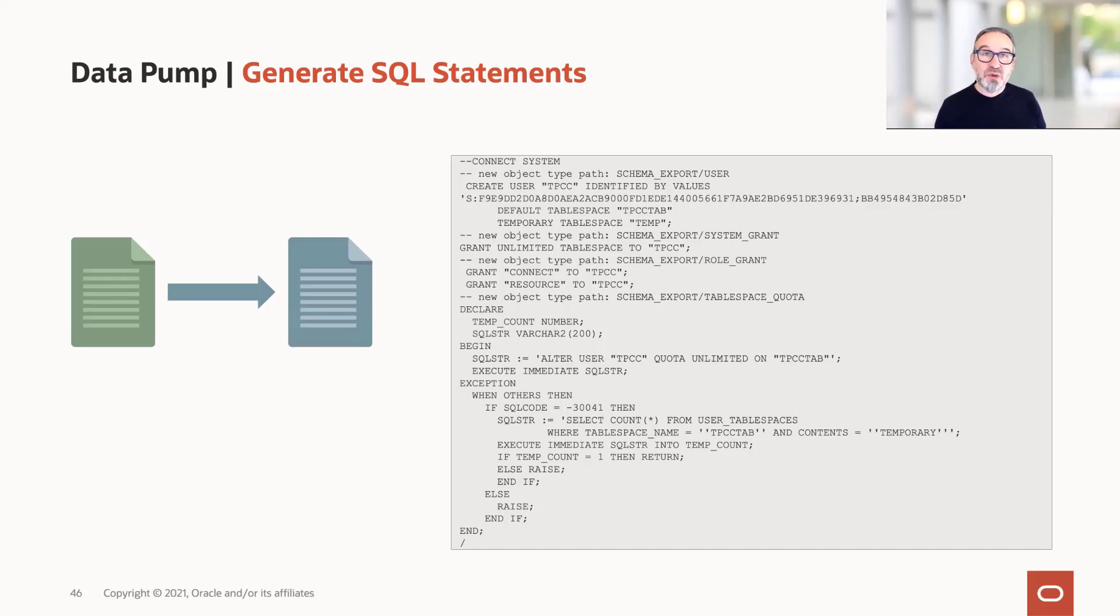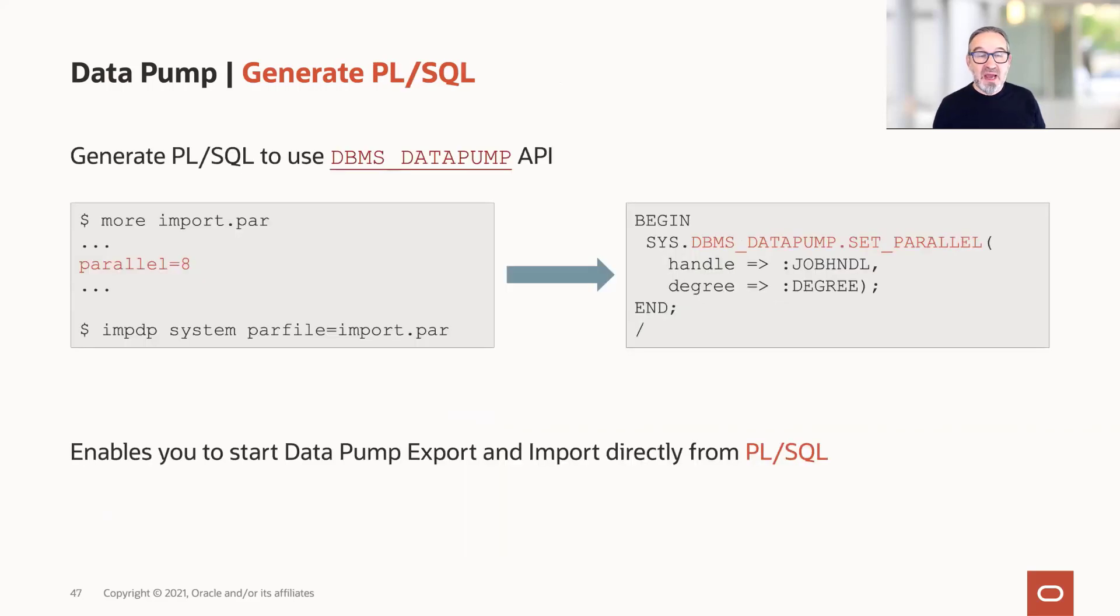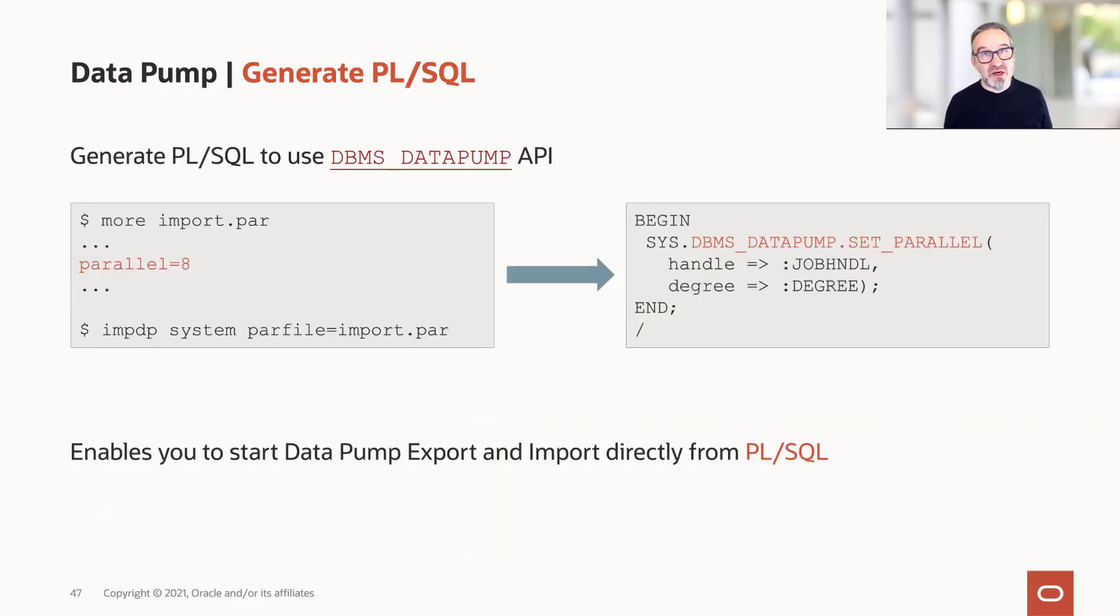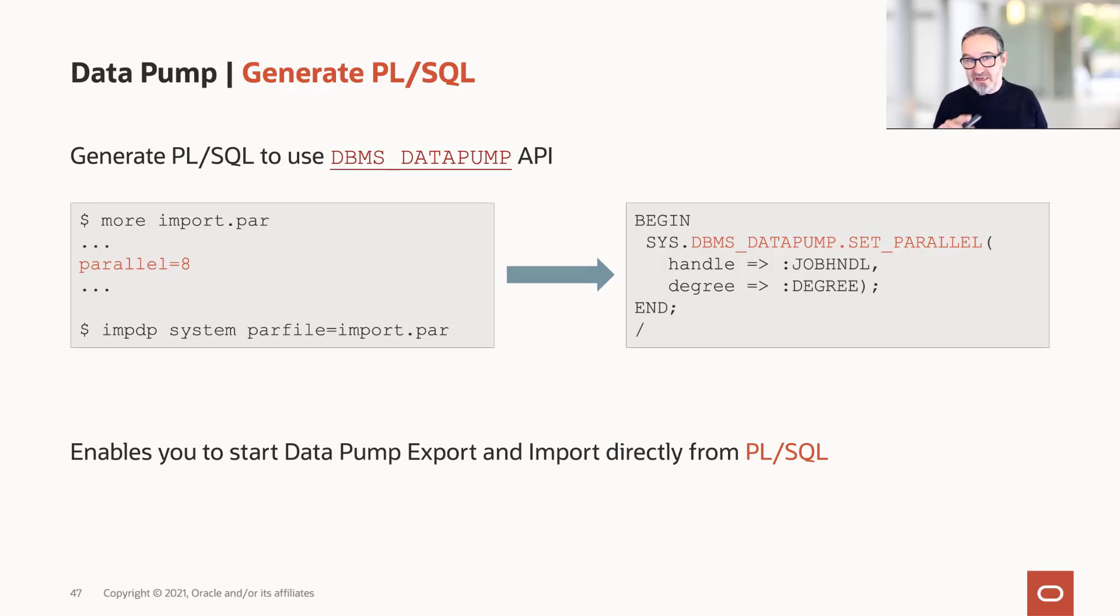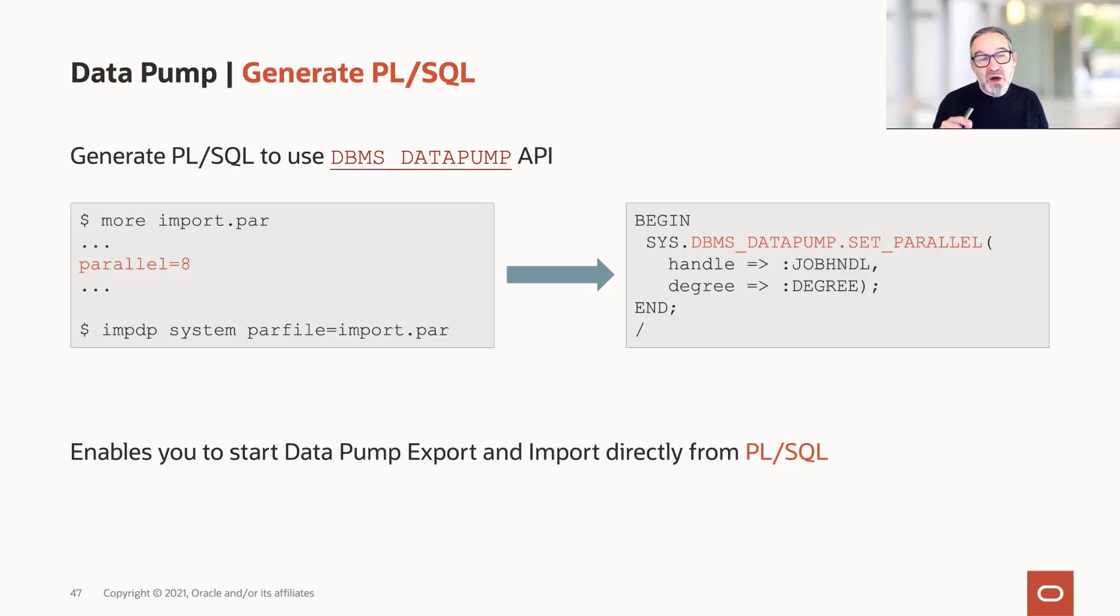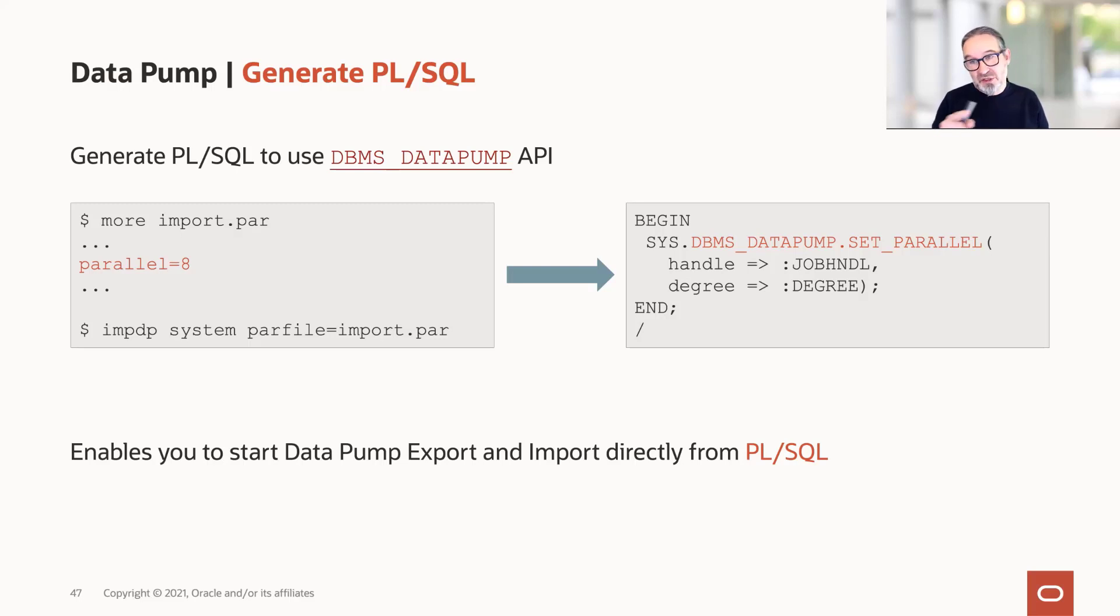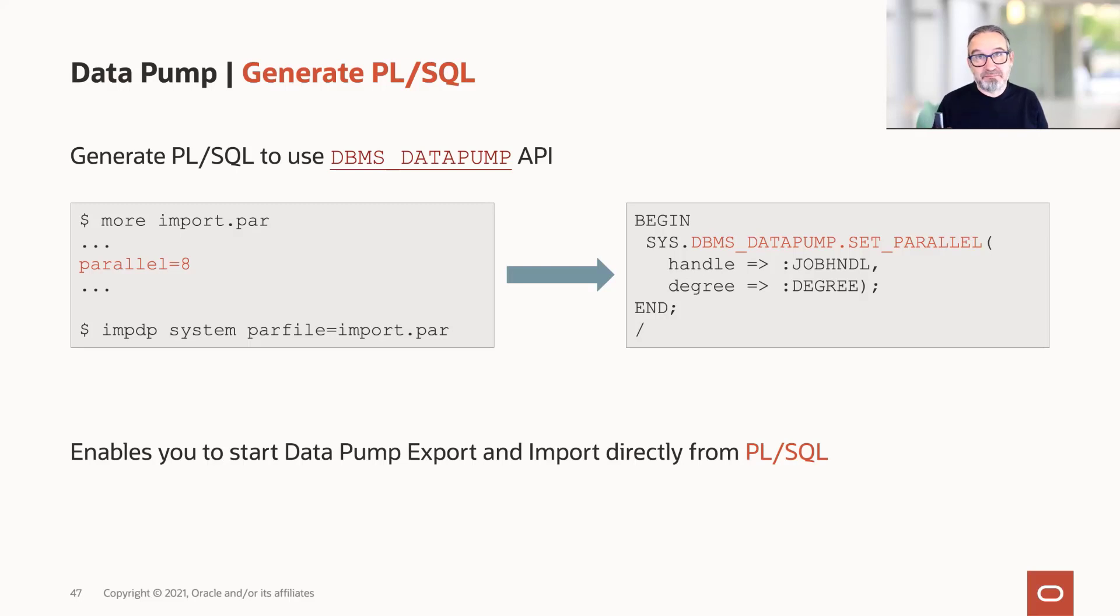But what if you would like to program with Datapump and use the PL/SQL API Datapump secretly uses in the backend? Of course, you can study the documentation and find it out by yourself, but there's an easier way. Simple example here: I would like to know how to use Datapump API and set the parallel degree to eight. It's easy in the documentation - DBMS_DATAPUMP.SET_PARALLEL with job handle and degree. Simple example.